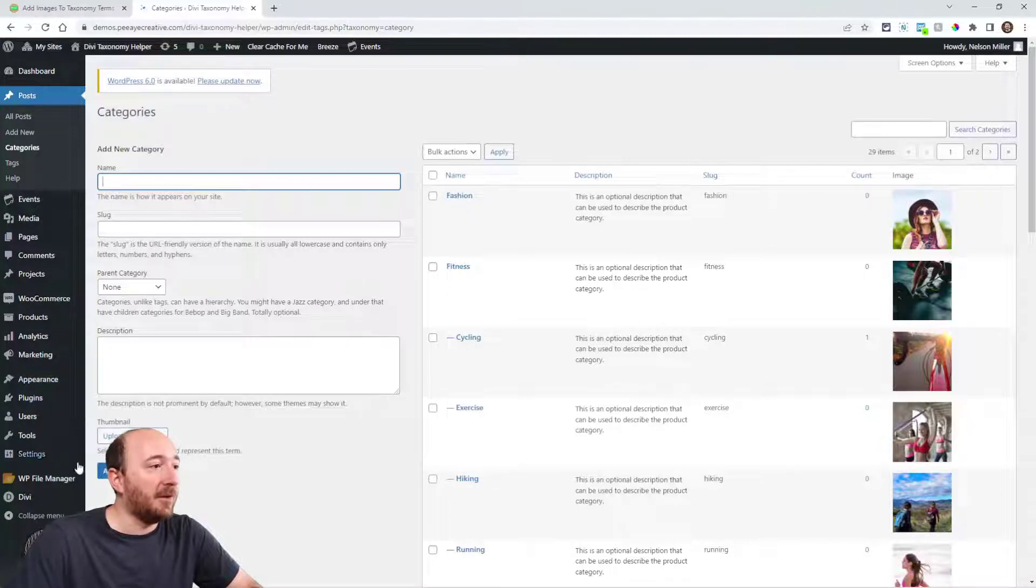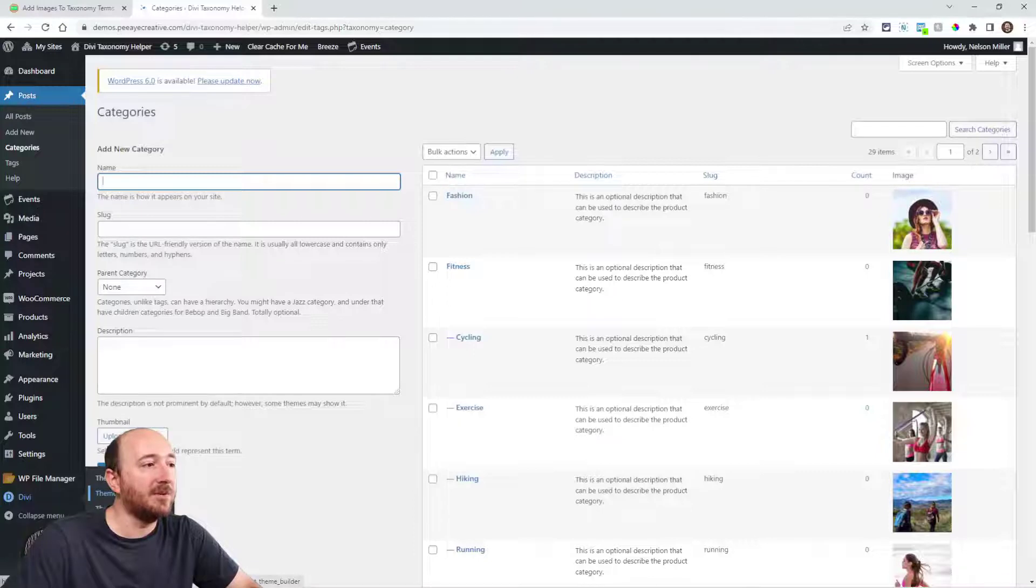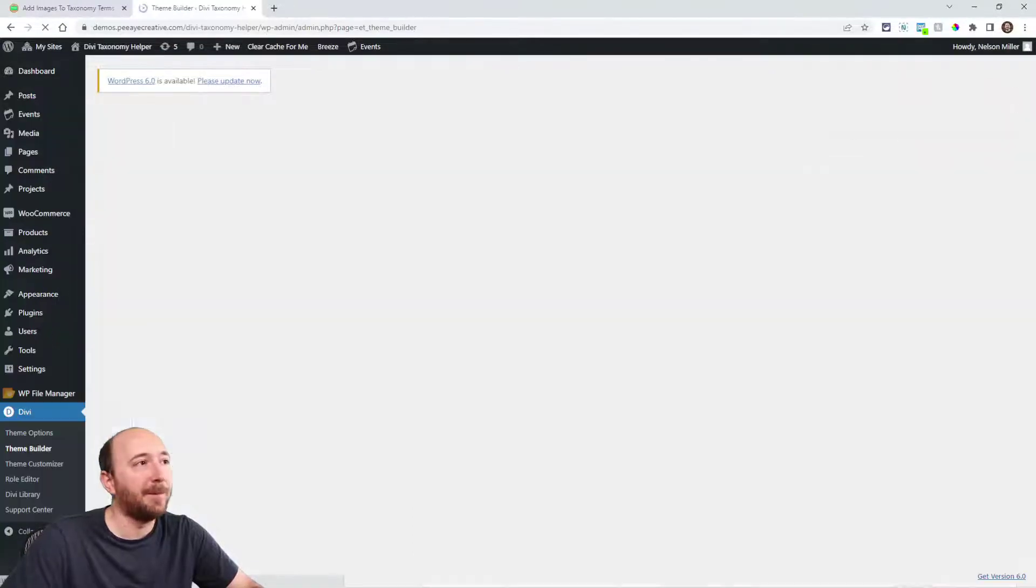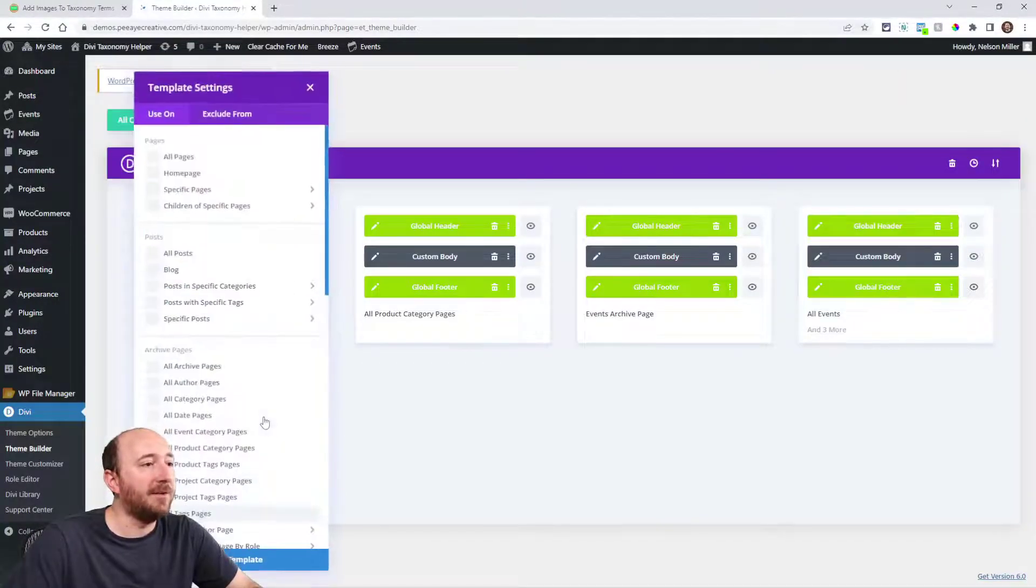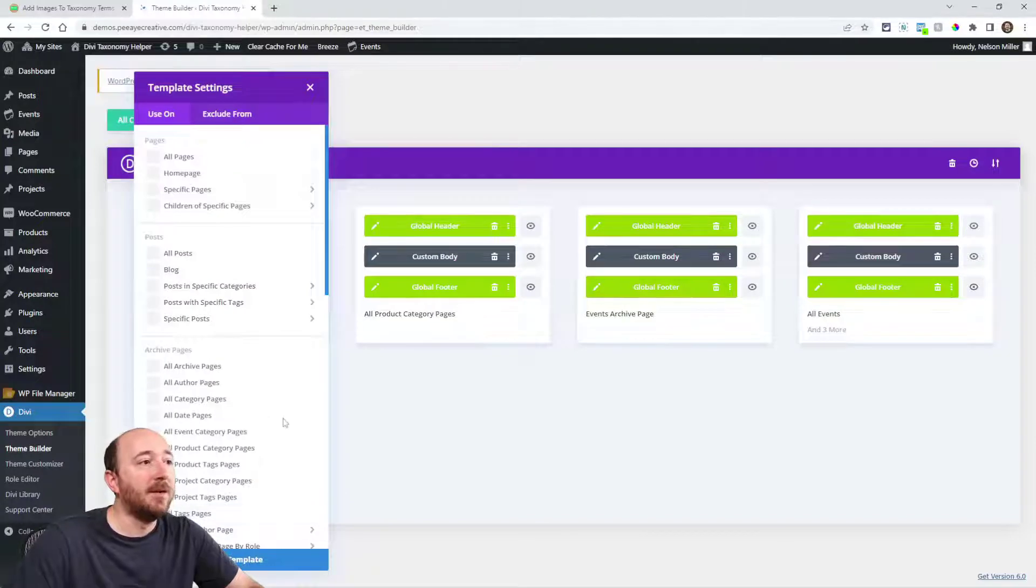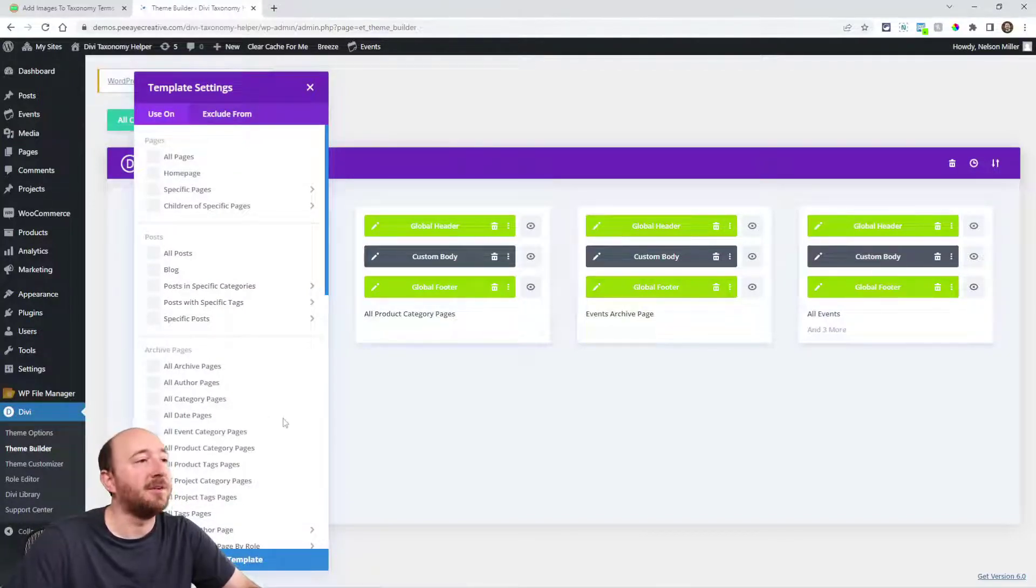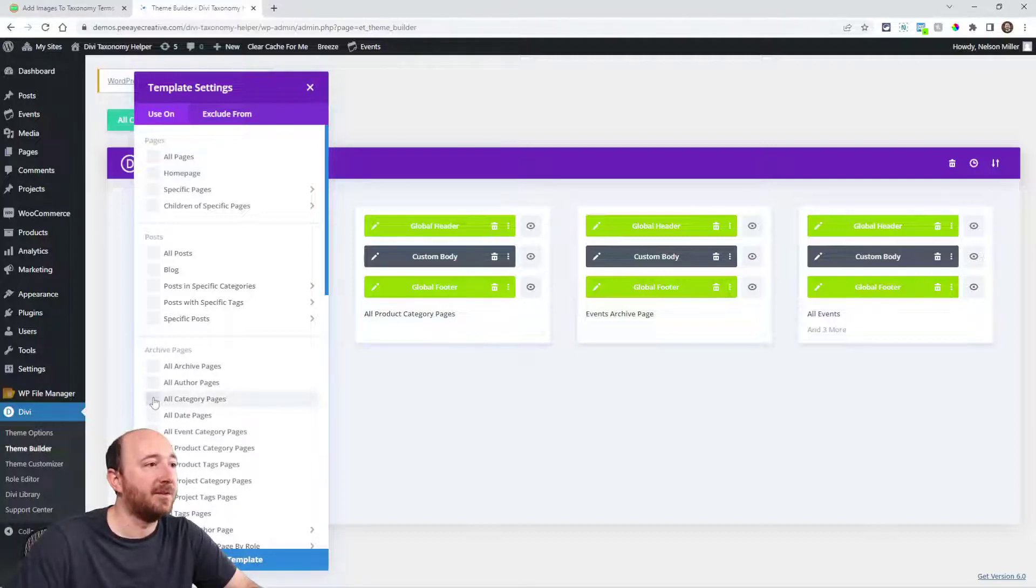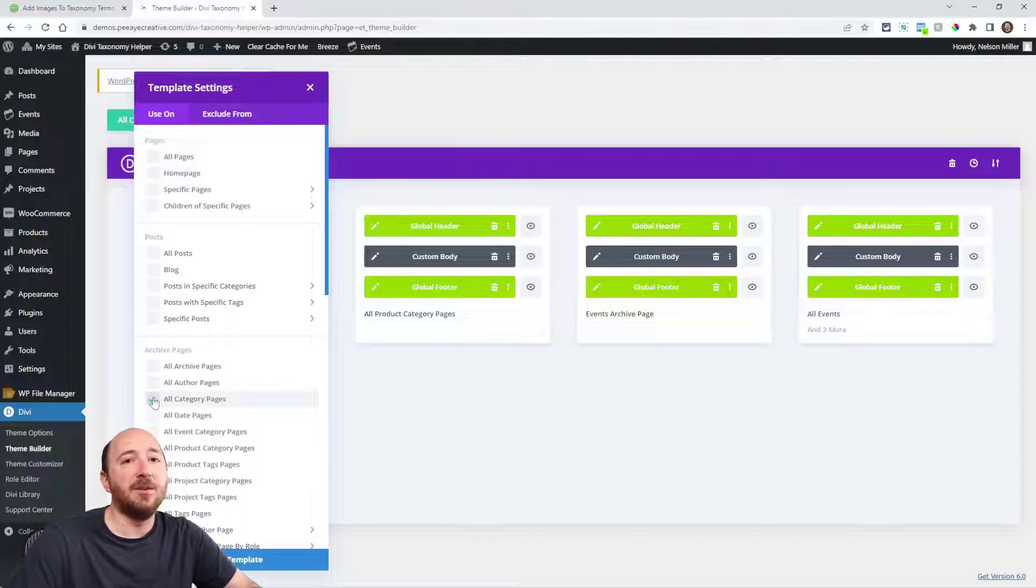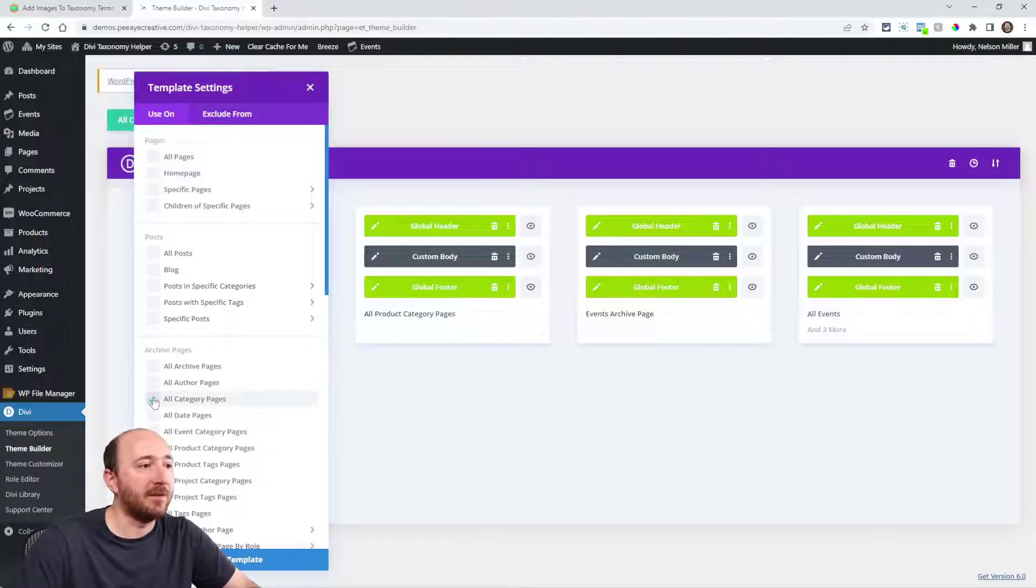So now we're going to head over to the Divi theme builder. Hover over the Divi menu and click on theme builder. Here I'm going to create a new template, so add new, and what I'm going to do here since we've been using the blog post categories as our example, I'm going to select the all categories pages. So I know that this applies to all blog post categories.